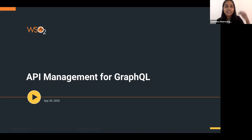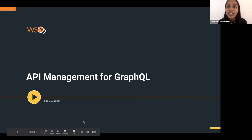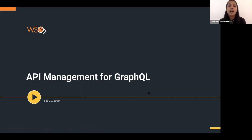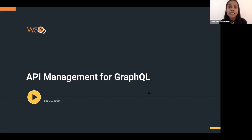Hi everyone, I hope you're doing well. I'm Sam, a community manager at WSO2, and I'm also one of the organizers of this meetup. Since this is an online meetup, we do have people joining from different parts of the ANZ region, so welcome everyone. We will be recording this session and uploading the slides, and we'll send those across to you via the meetup group.